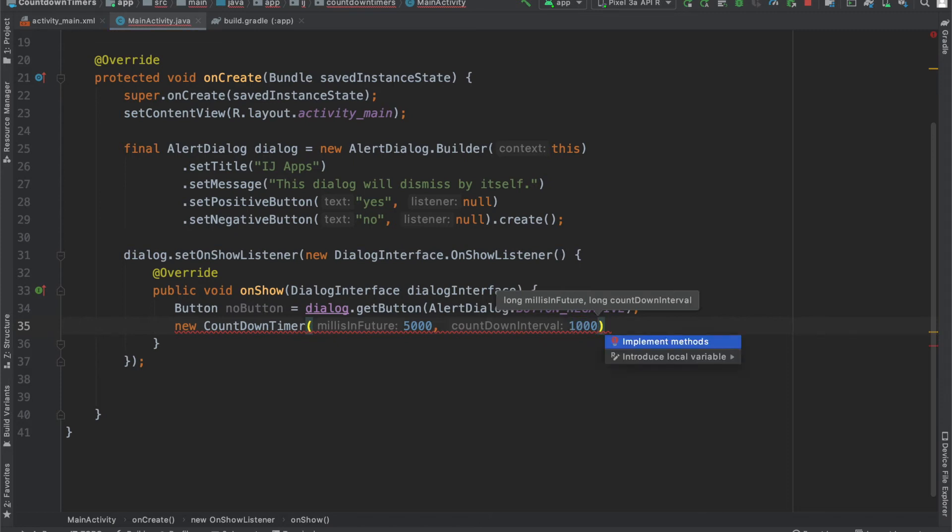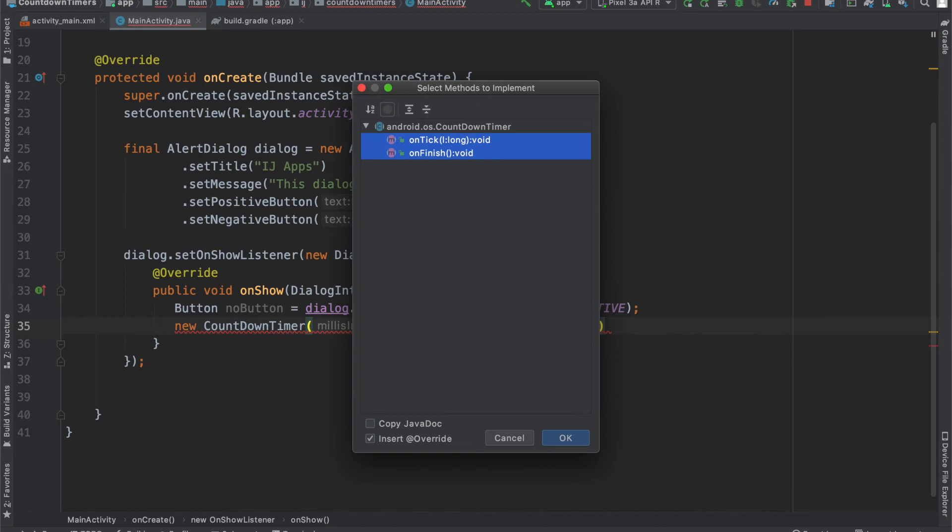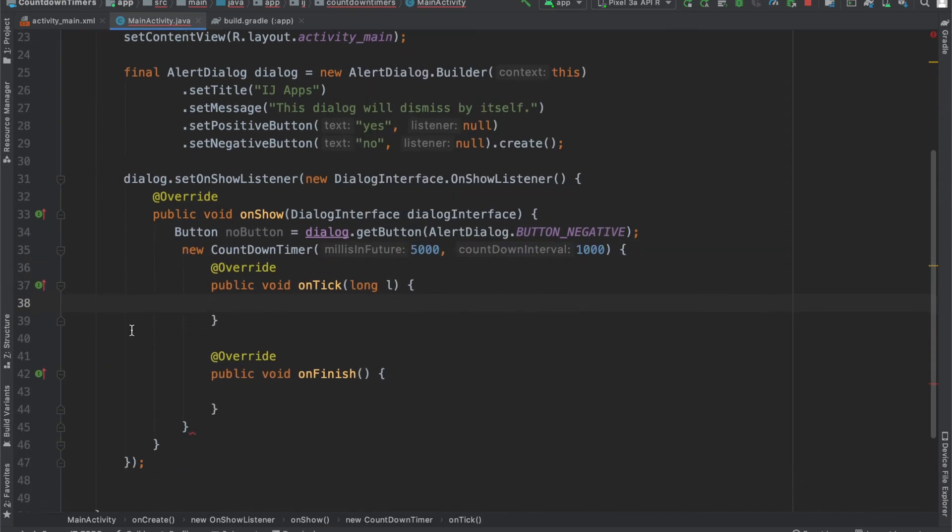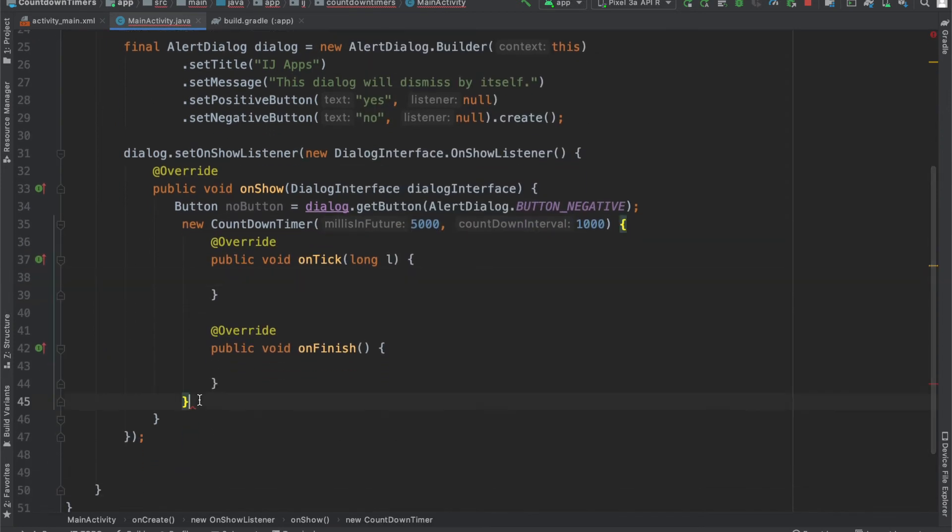which is equivalent to 1 second. So, now that I have this, if you do alt enter, you can see where to implement the methods onTick and onFinish, and if you hit enter and put a semicolon here, you should see the errors disappear.